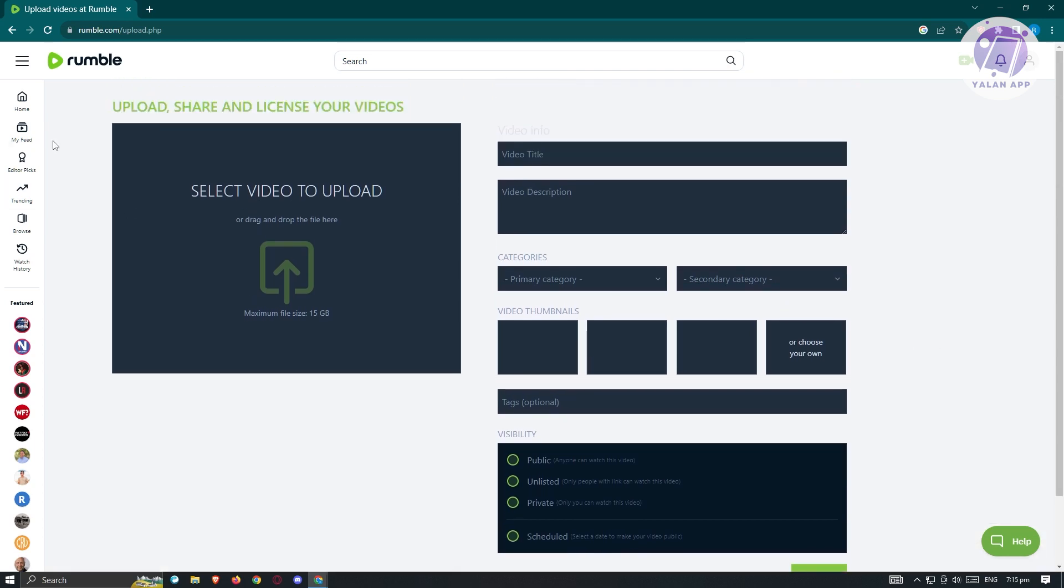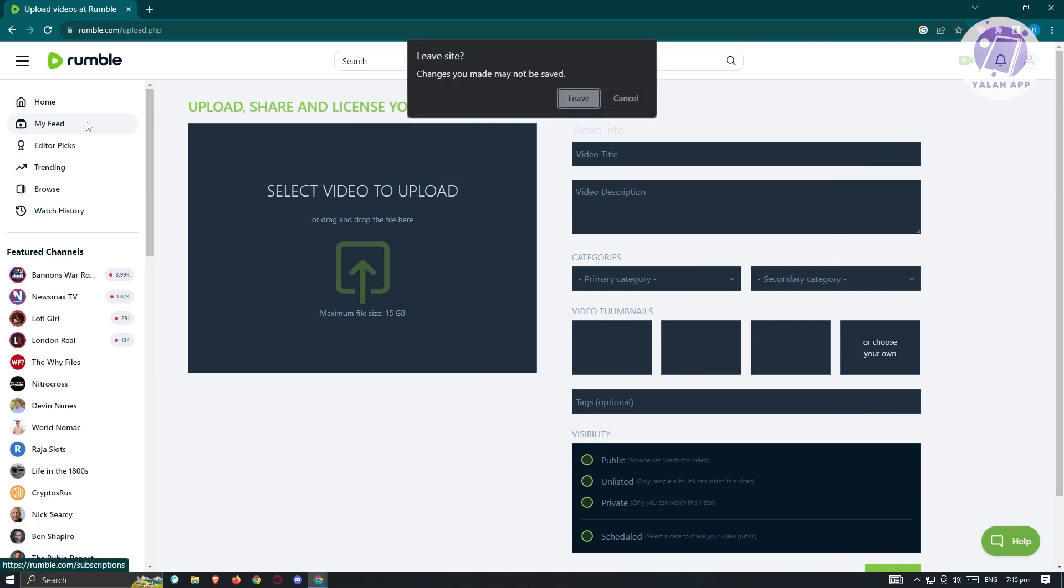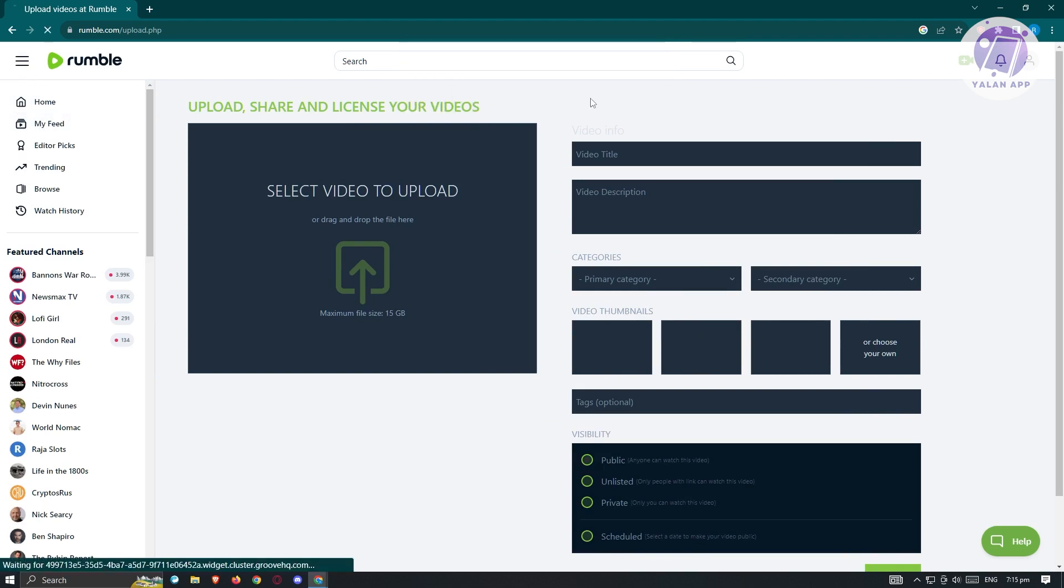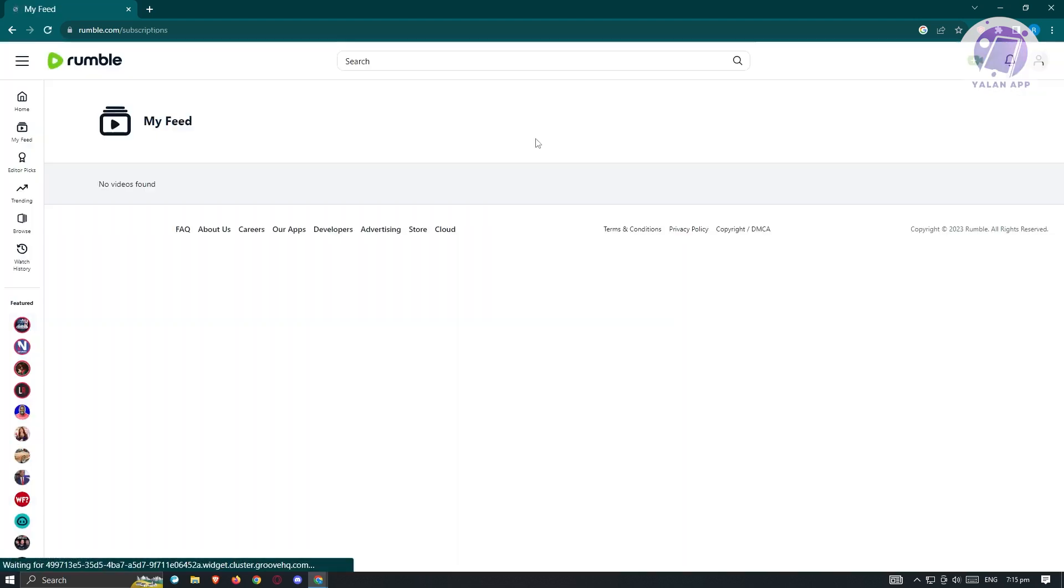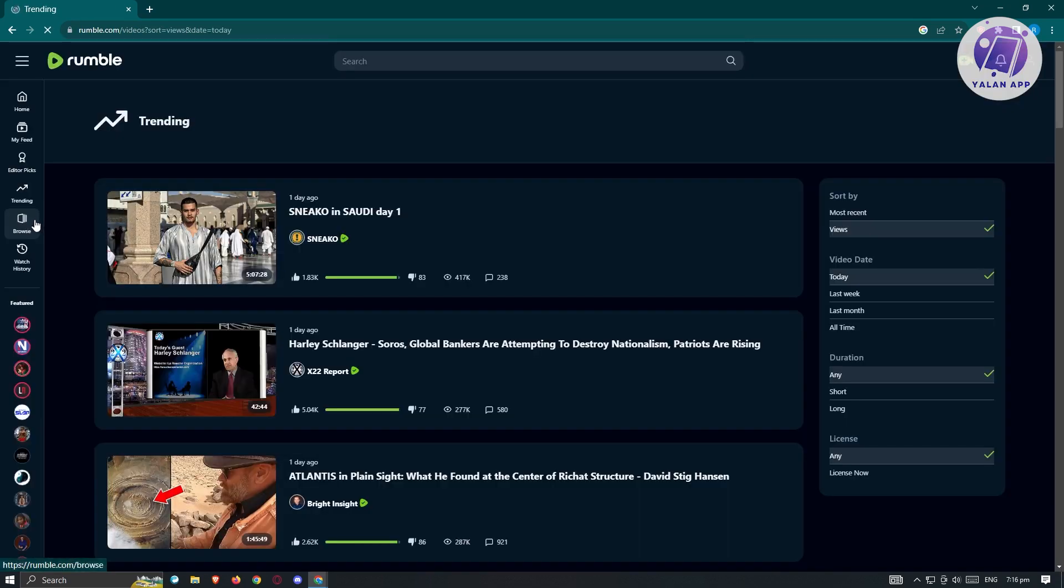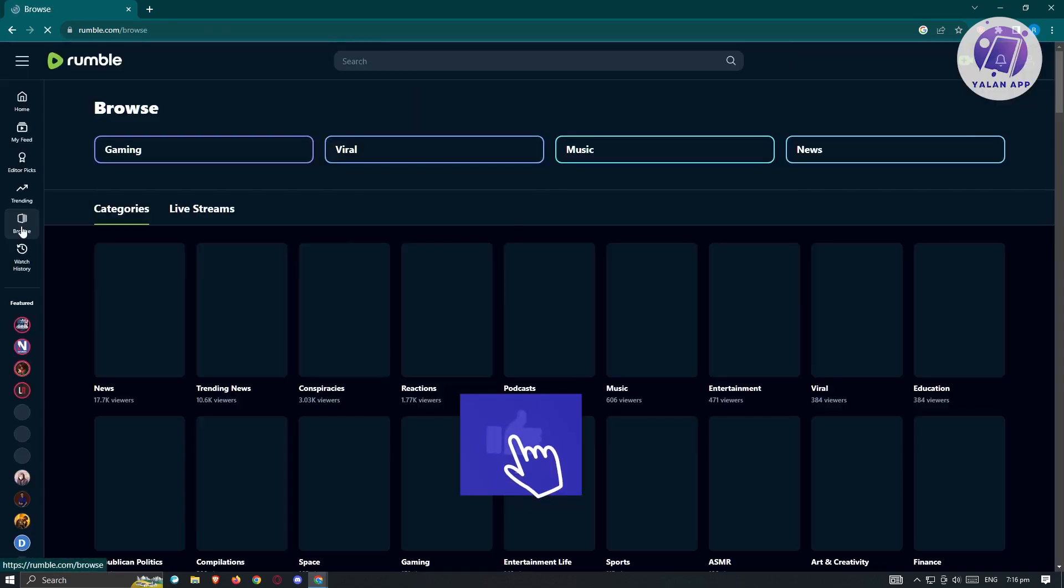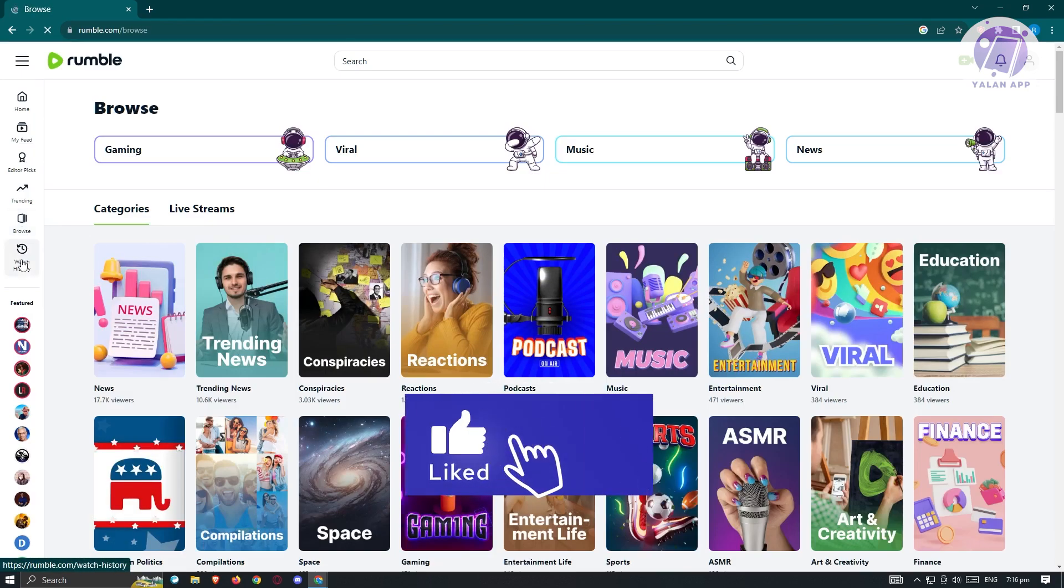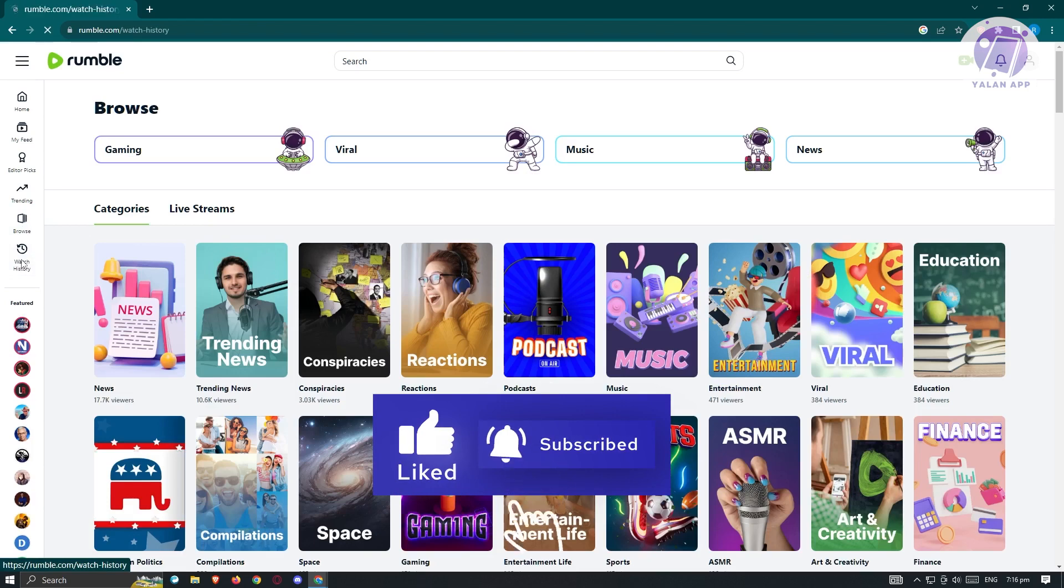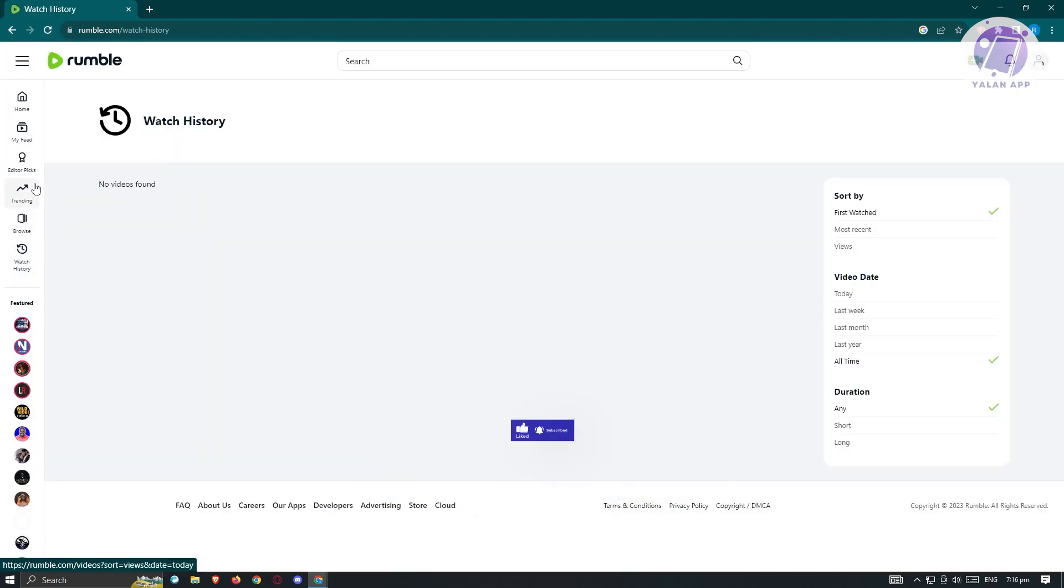From here, we have other things that we could do. If you click on the upper left here, we have the my feed. We have the editor picks, the trending, as well as browse. We also have our watch history. So if you want to view all of the videos that you previously watched, you could go ahead and do that as well.